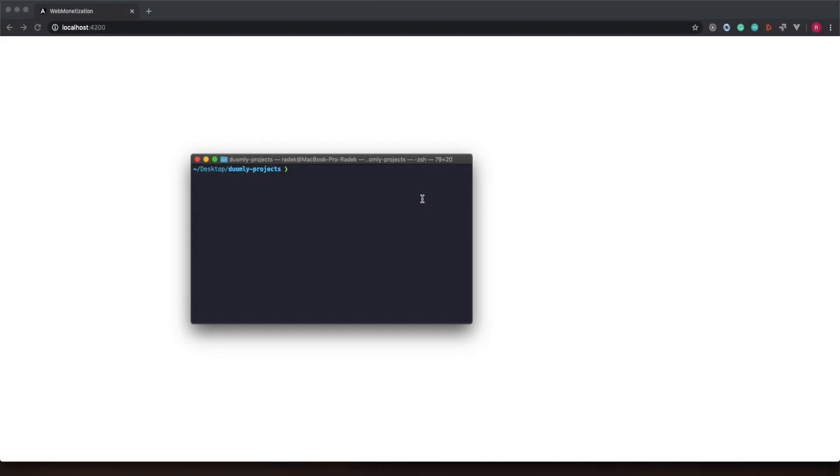Okay, now let's go into implementation. First of all we need to install our project with Angular 9. We will use ng CLI for that. Let's take a look.